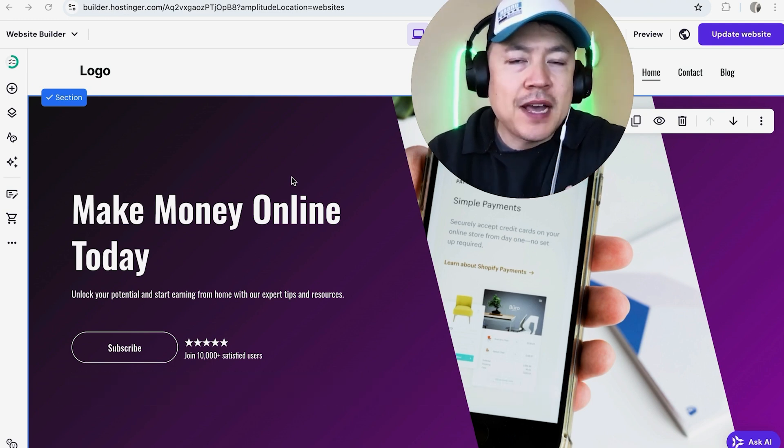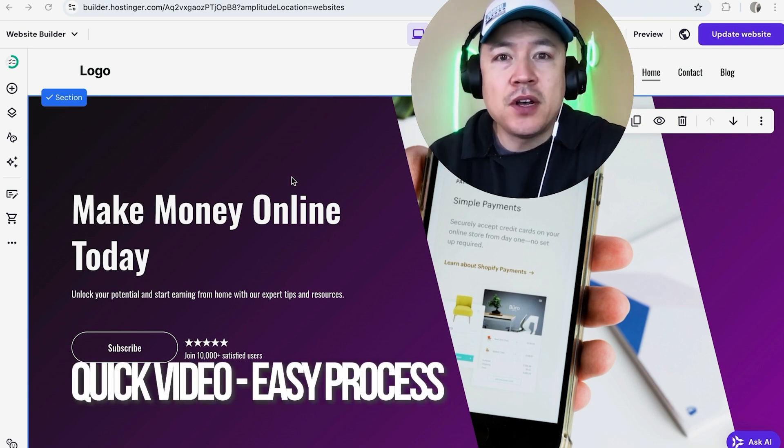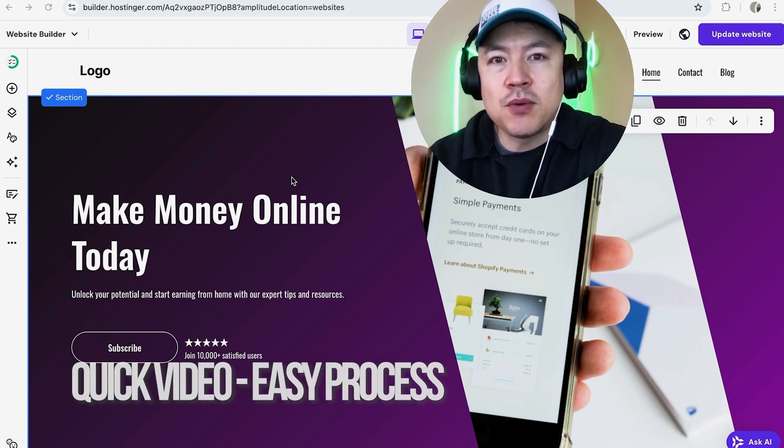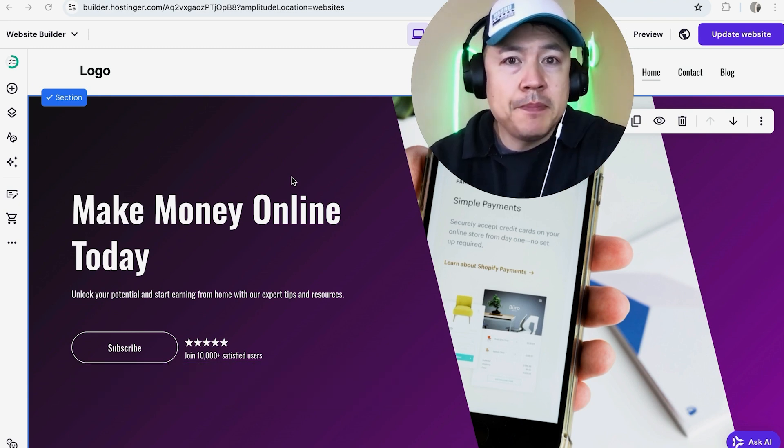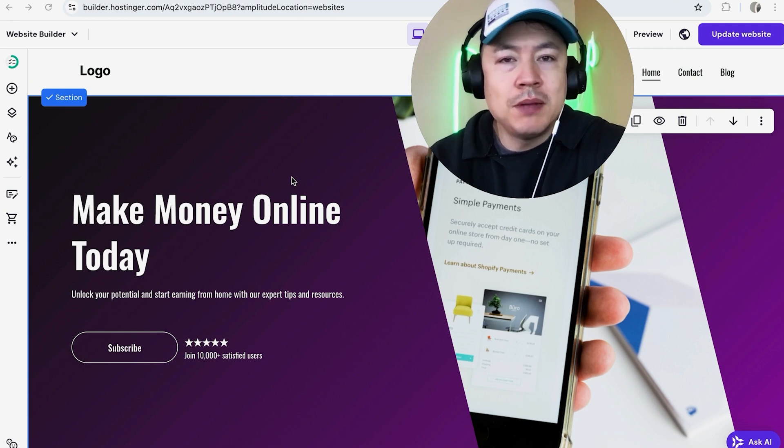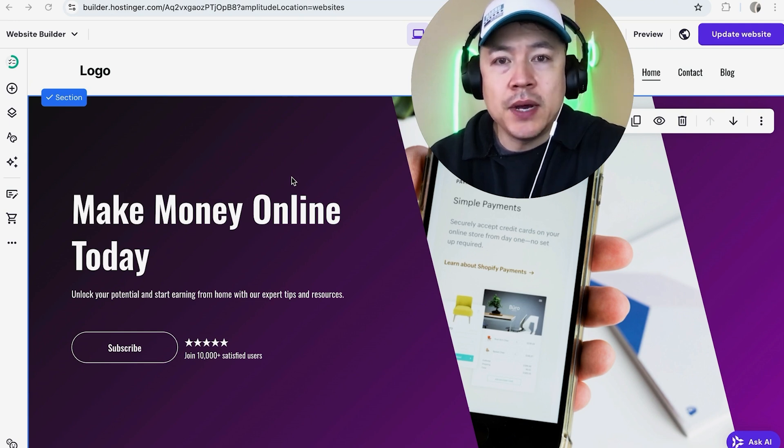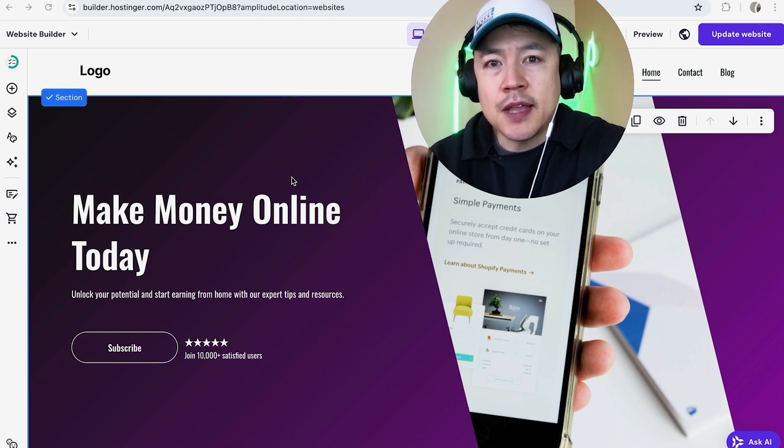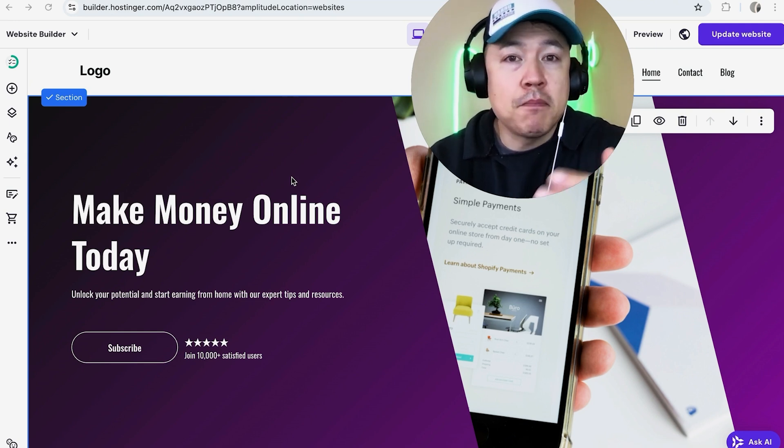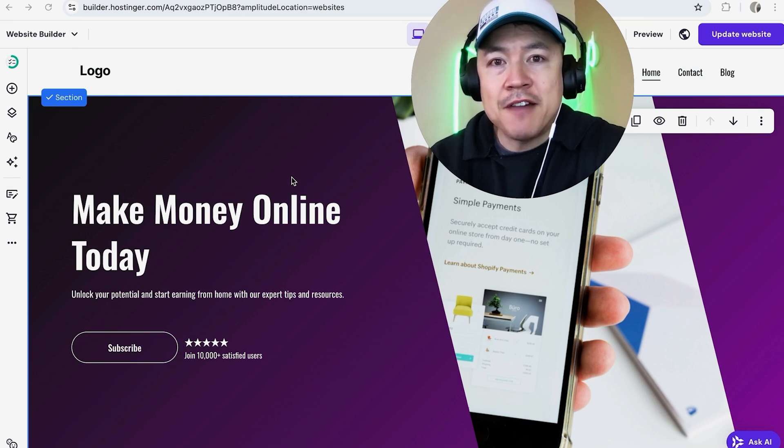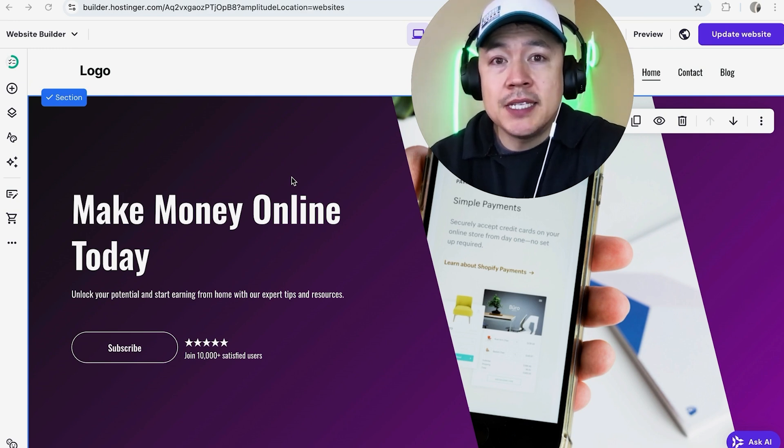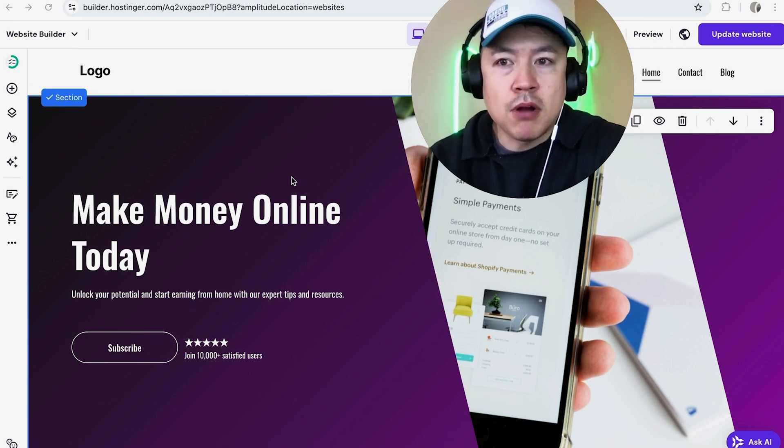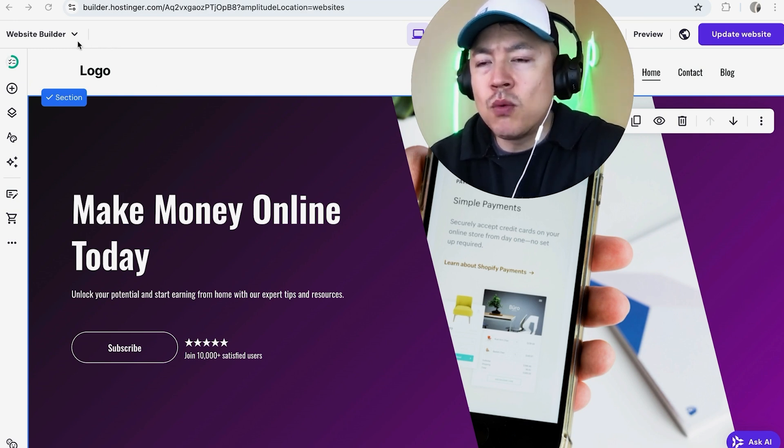First off guys, real quick video, not too many steps involved, so be sure to stick around to the end. But why would you want to update the favicon on your hosting or website builder anyway? Well that's pretty easy. If you're running an online business, you know that branding is important, including the favicon for your website. Whatever the case is, it's a pretty easy process handled here in your hosting or website builder.